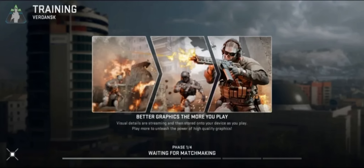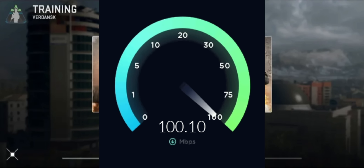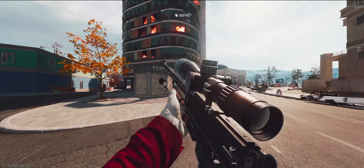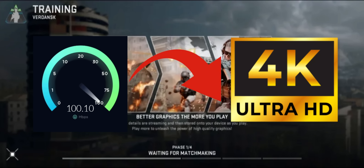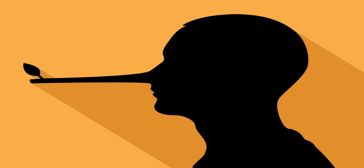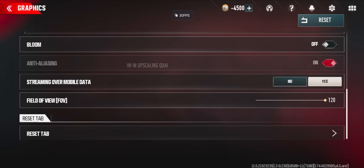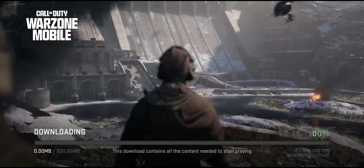There is one thing I need to talk about because I see a lot of misinformation about streaming graphics. You do not need 100 megabit internet speed for better graphics — I see people saying you need 100 megabit for good graphics with streaming graphics in Warzone Mobile, but that's not true. Warzone Mobile streaming graphics are already deactivated for all devices. It doesn't matter if you turn the streaming setting on or off in the graphics tab — it will be the same.